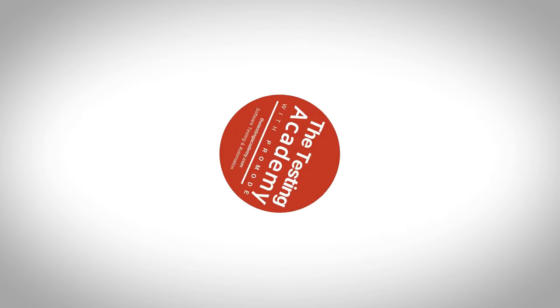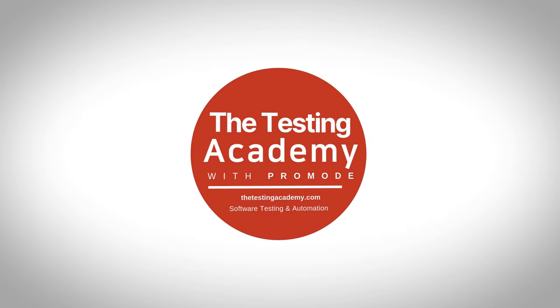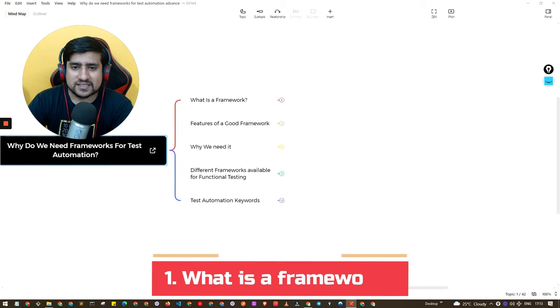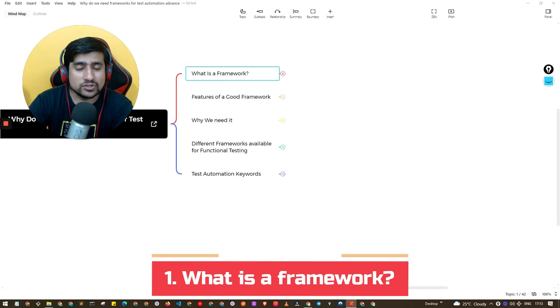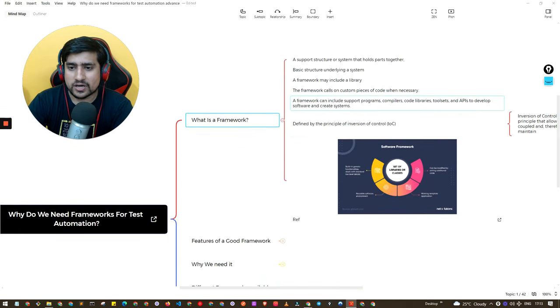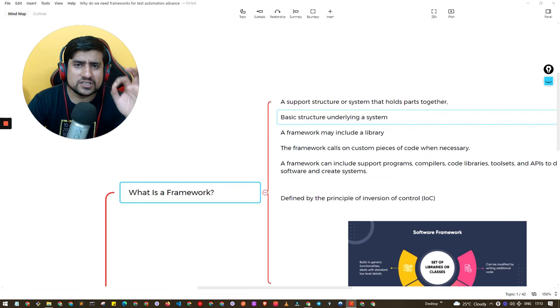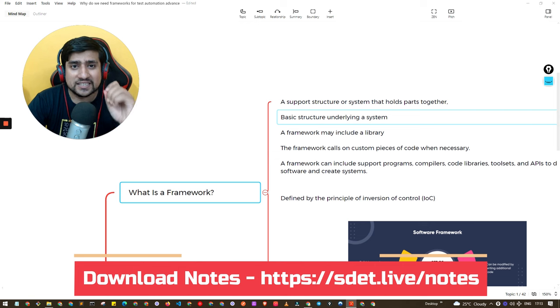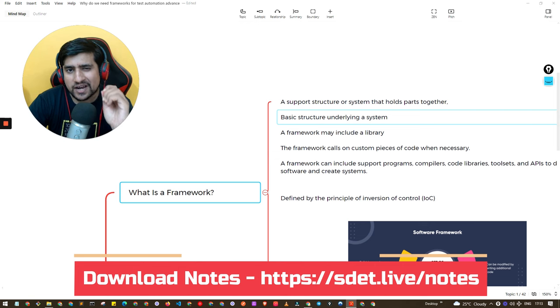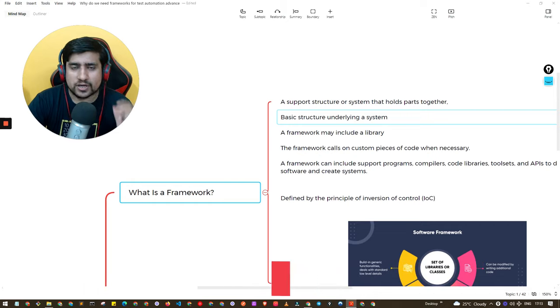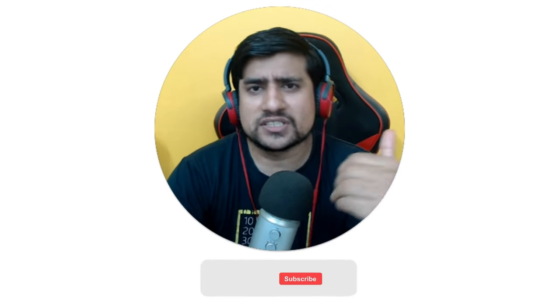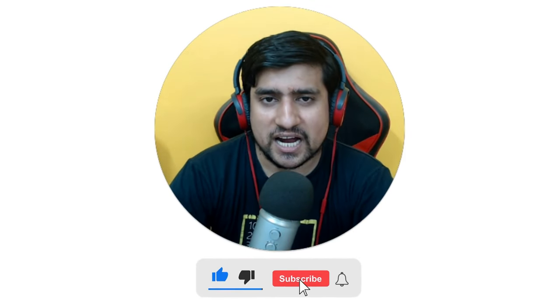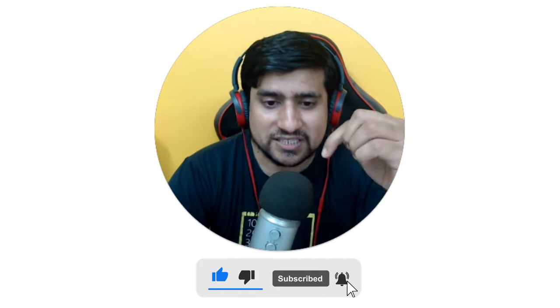First of all, let's understand what exactly a framework is — this is a very important interview question. Pay attention to this. The mind map shown here is also available as a PDF in the description at sd.live/notes — download it. And if you like this kind of content and want me to create more software testing related videos, please give it a like and subscribe to the channel.